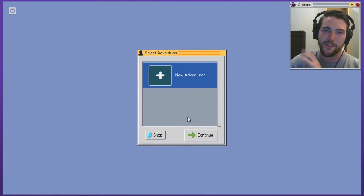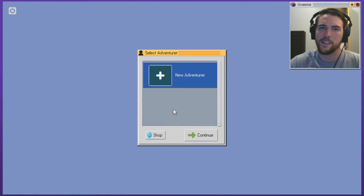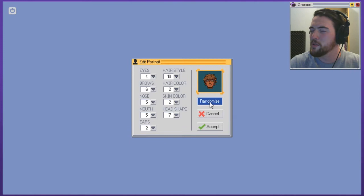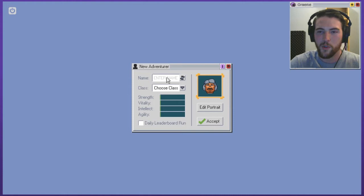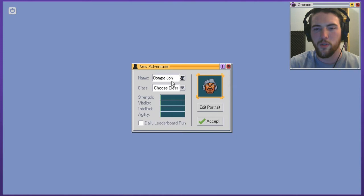So we'll add ourselves a new character. Let's do a couple of quick randomizations and oh, there we go. That is such a wonderful Oompa Loompa haircut and glorious Mario mustache. So we have Oompa Johnson who will be our adventurer.